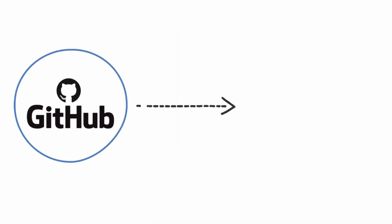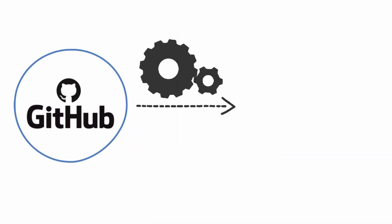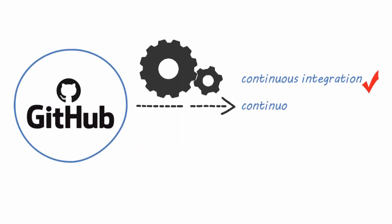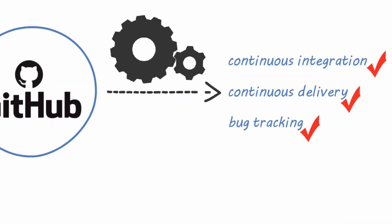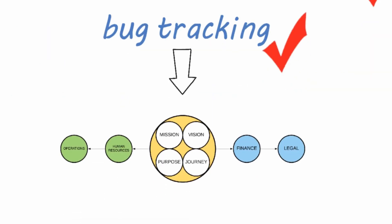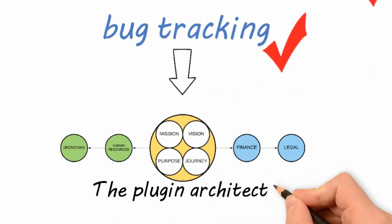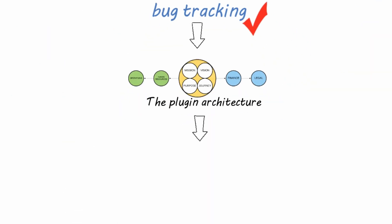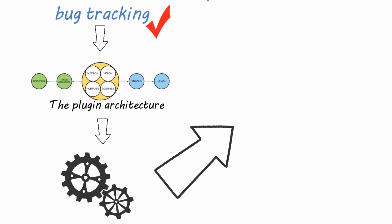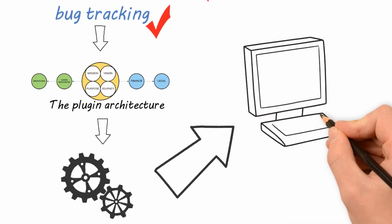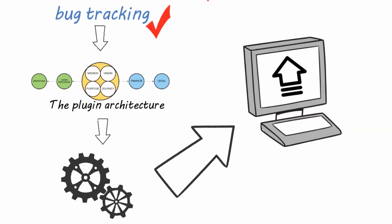On GitHub, you can easily add tools for continuous integration, continuous delivery, or bug tracking using the plugin architecture. The plugin architecture gives you more control, but it also means you have to regularly update the plugins.